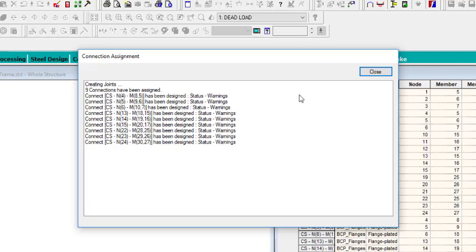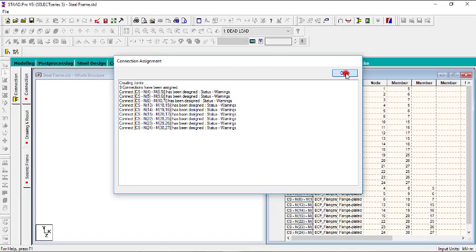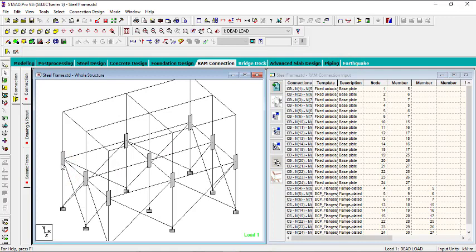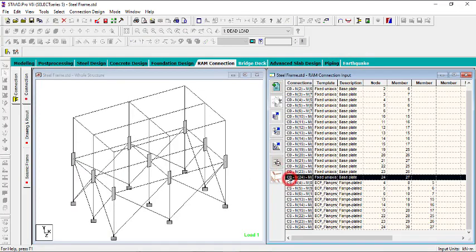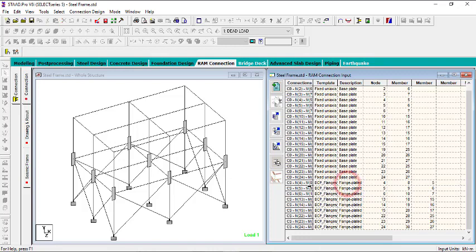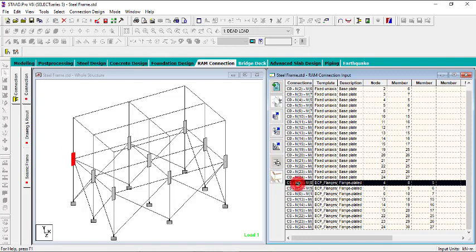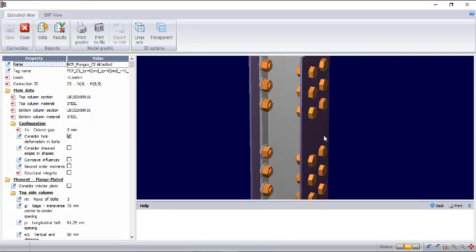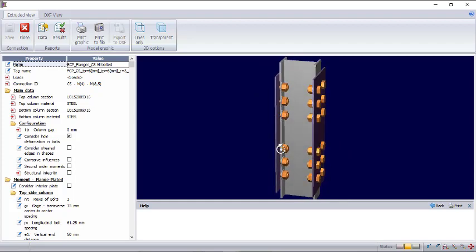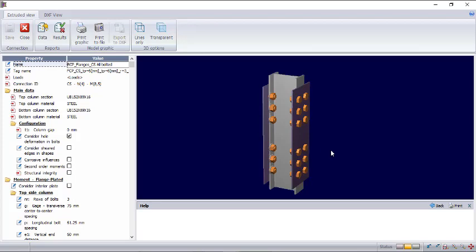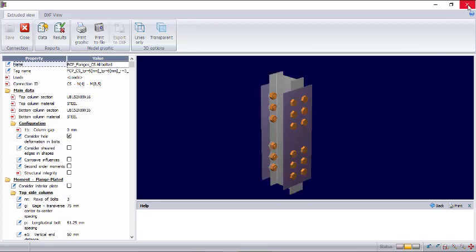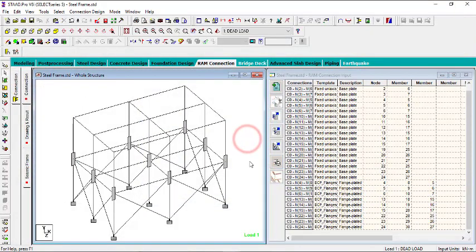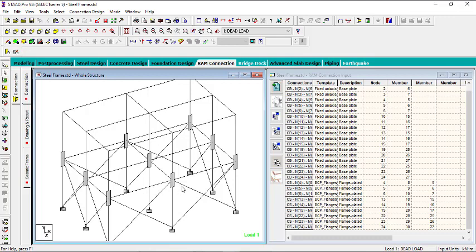Click on the column splice and transfer everything, then click OK. The connections have been assigned as warnings — not failures, just warnings. You can see the splice in the drawing. Double-click to check it — you can see the splice is connected at the flange. If you want the splice at the web, you pick the web option. That's what you have for the column splice.